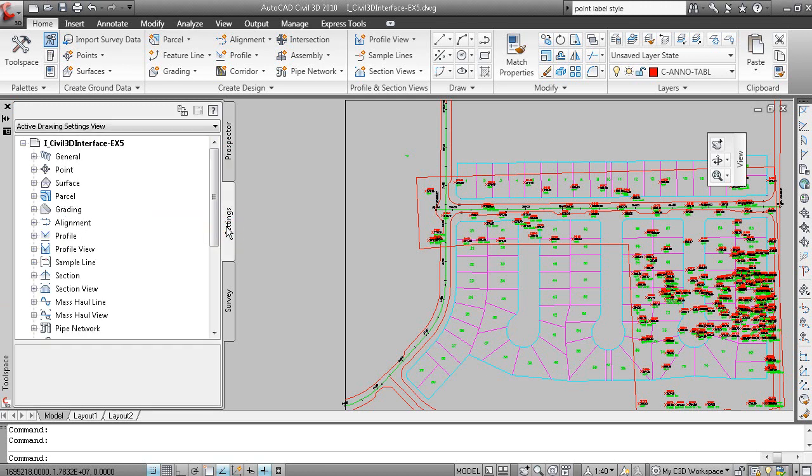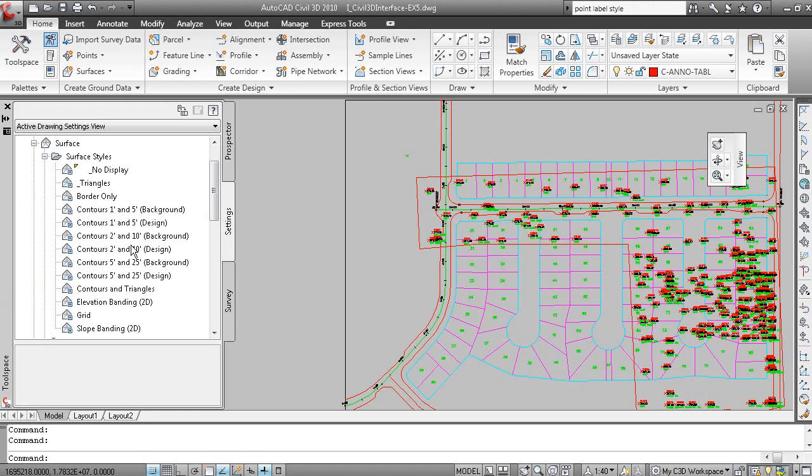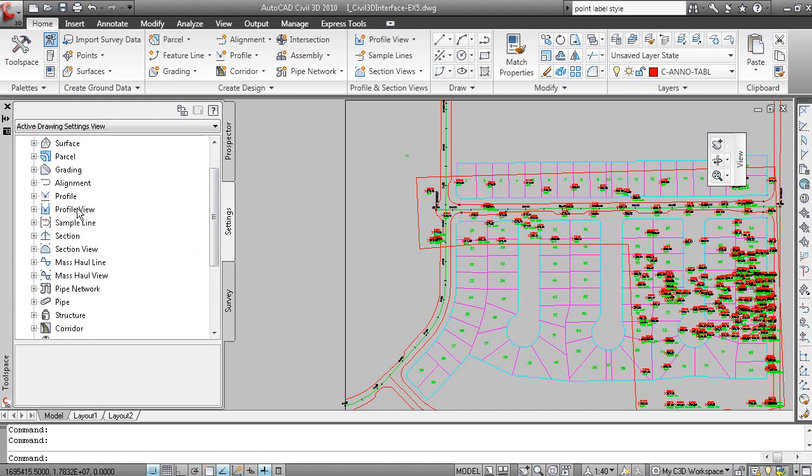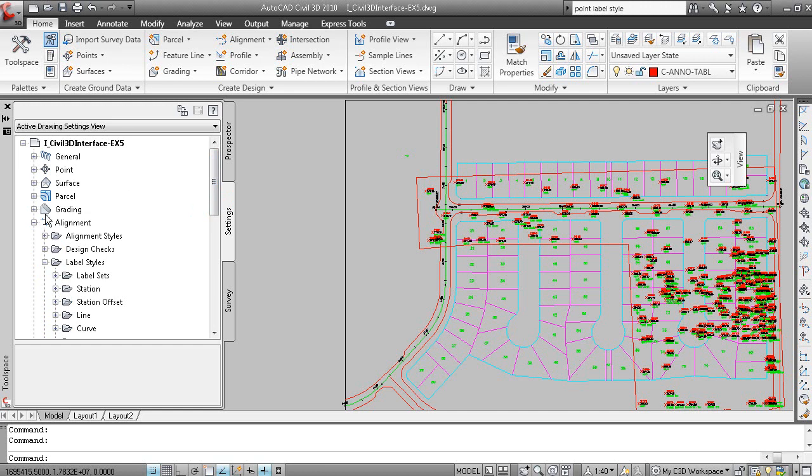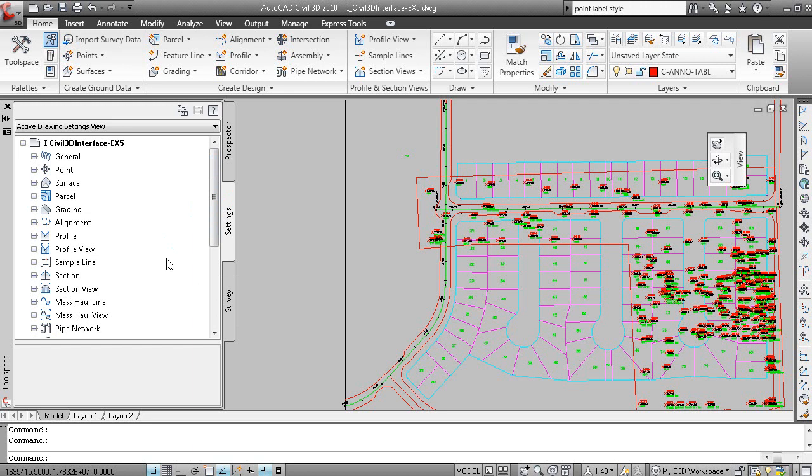So the tool space tab or window and Prospector tab is to show your data. And the Settings tab shows you all of the styles that are used to display your data. In this case we're looking at Surface Styles and Alignment Styles and Alignment Label Styles. So this is essentially where you configure all of your standardized Civil 3D items.